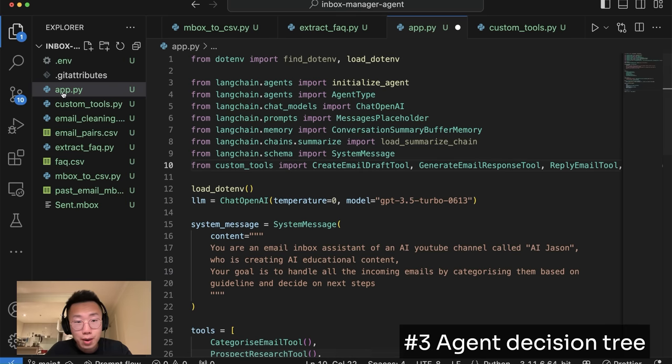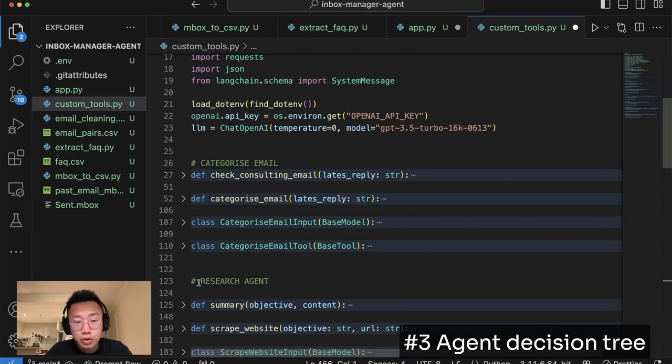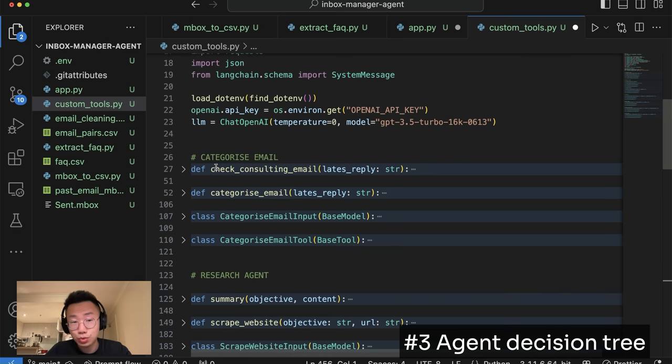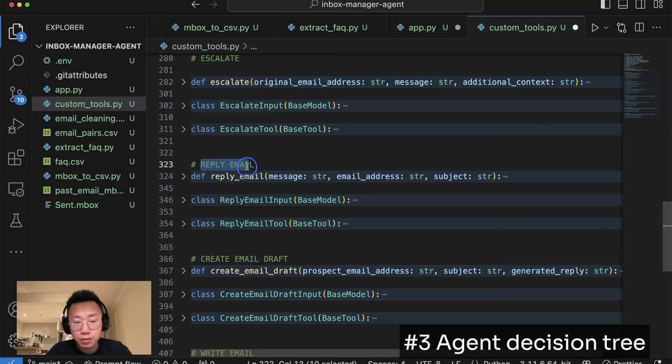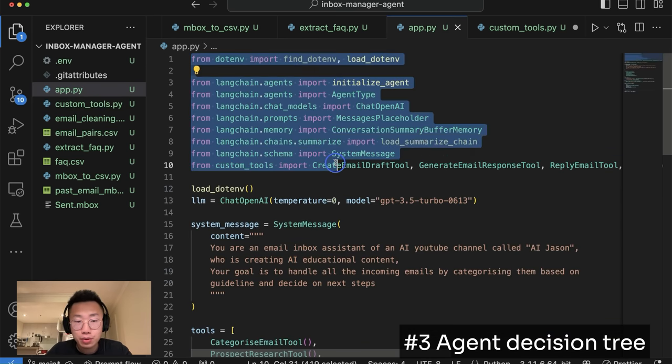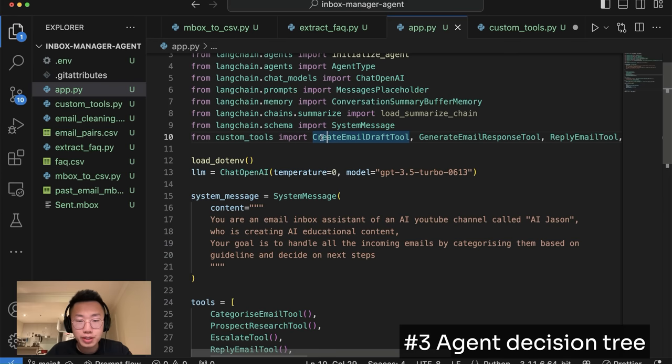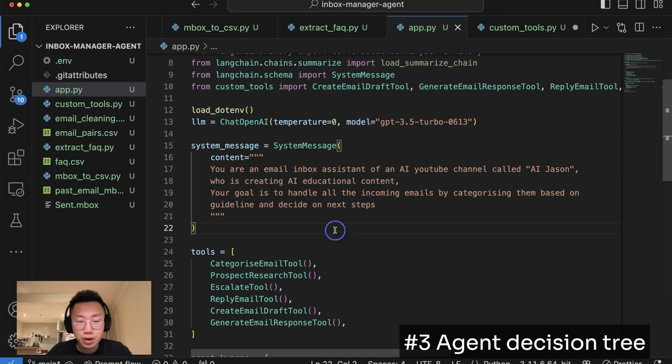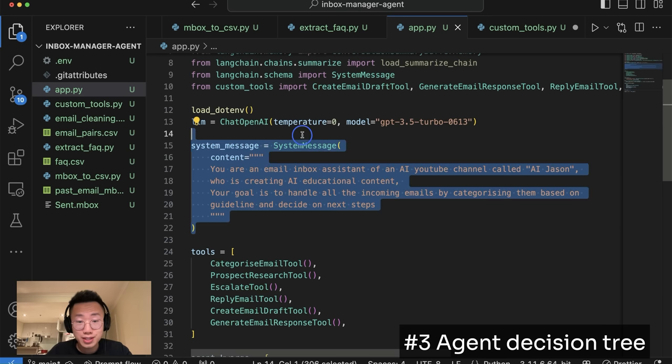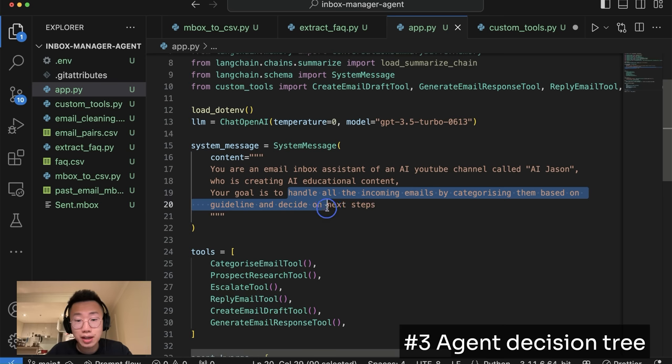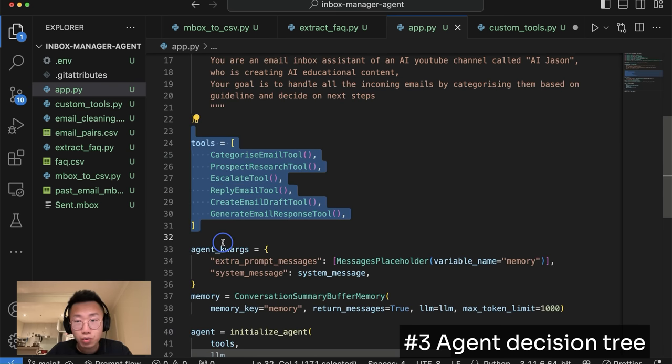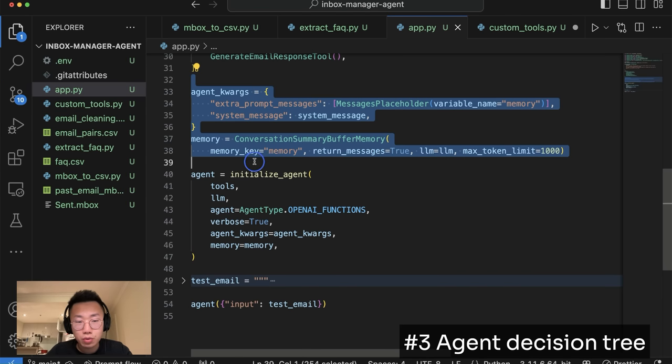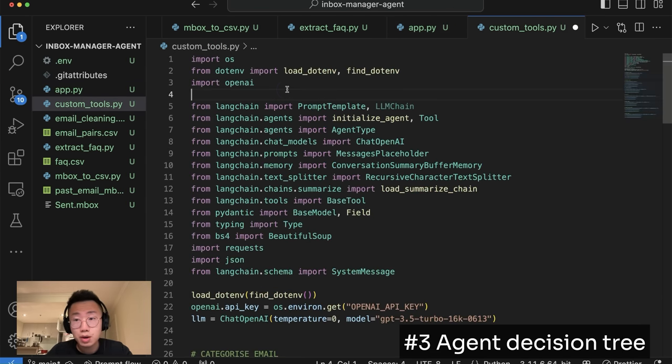I will create two files. One is app.py where we will define agent. The other is custom tools.py. This is where we will define the list of different custom tools that agent is going to use, including categorize email, research, reply email, and create email draft. So firstly, in app.py, I will import a list of different libraries, as well as a list of custom tools that we define on the other file. And then I will give a simple system prompt, giving it a role as well as a goal to handle all the incoming emails by categorizing them based on the guideline and decide on next steps. I'll create a list of different tools that we're going to create on the other file, passing on the system message, and create a memory. Initialize the agent. And that's it for agent.